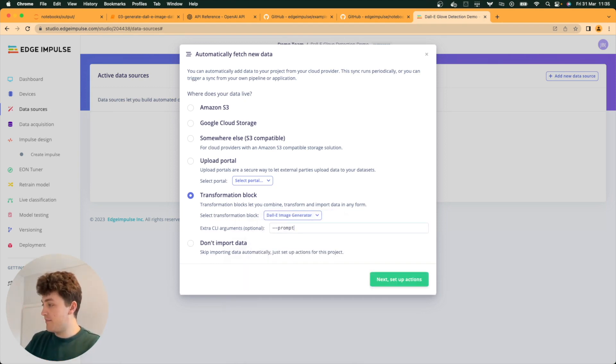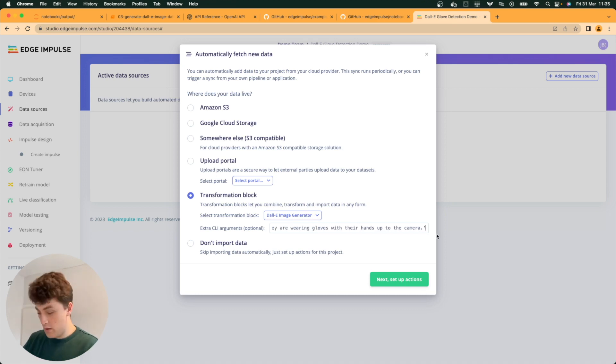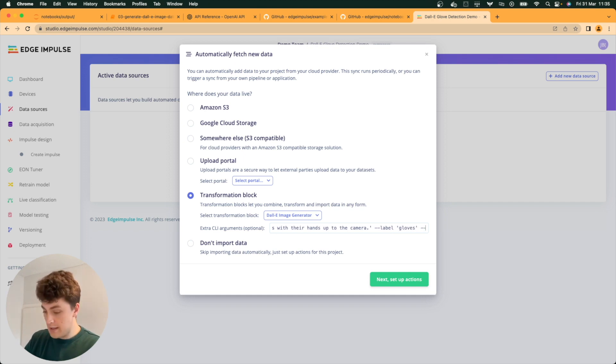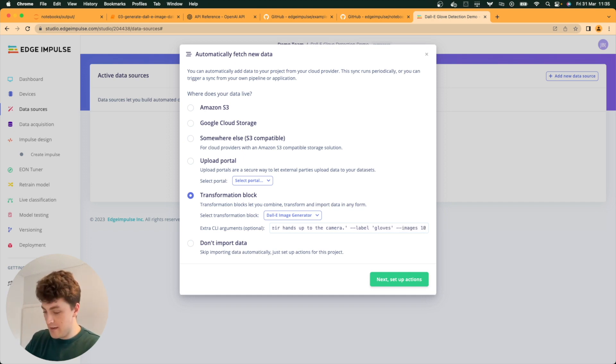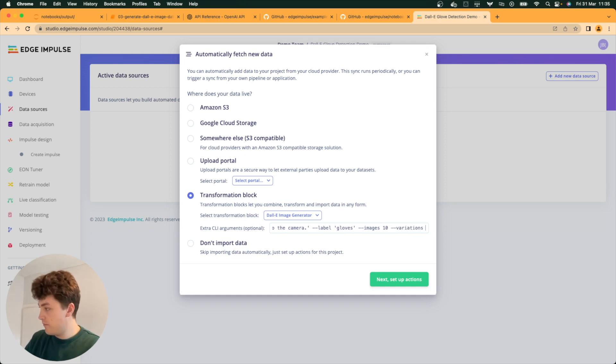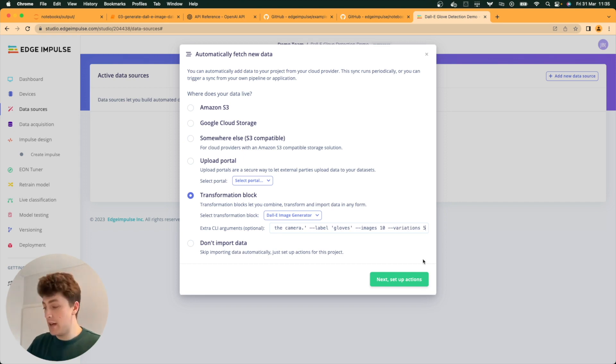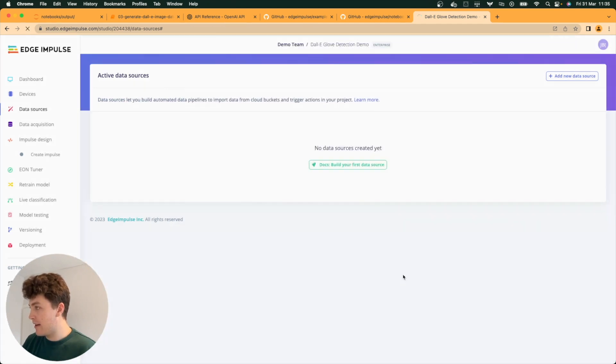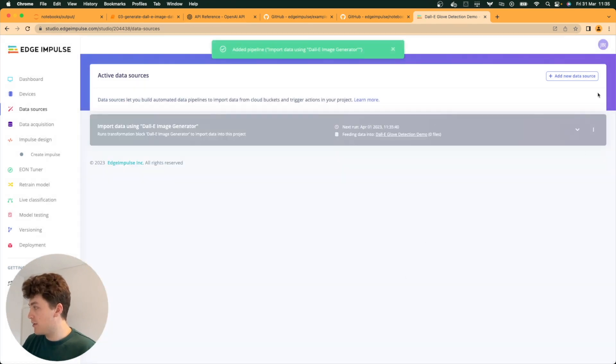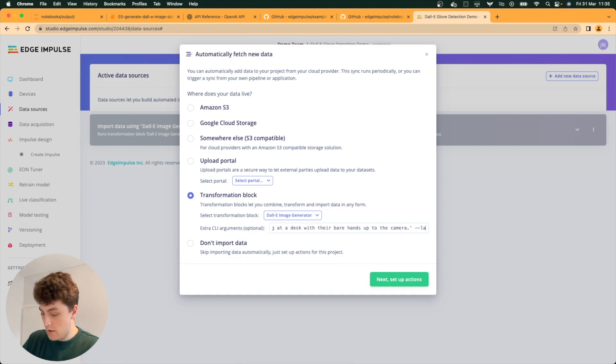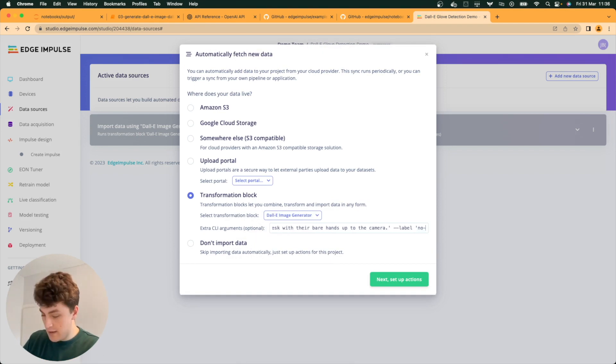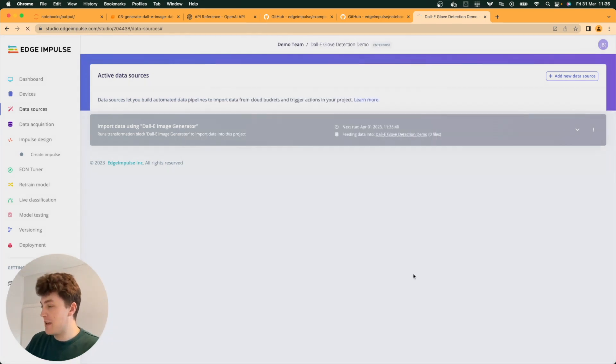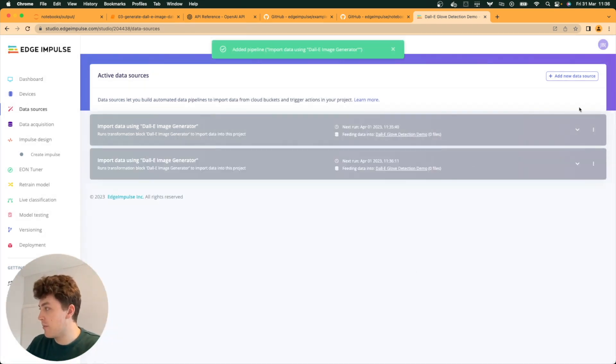In data sources, this is where we can use our transformation block that we've created, the DALL-E image generator. Enter our prompt, enter our label, enter the images we want to create. Let's do 10, and the variations too. I'm going to leave the image size as standard. We'll click setup actions. We won't recreate the data explorer yet, because we're going to add another one for our second label. No gloves for this label. Then we will recreate the data explorer after that one.